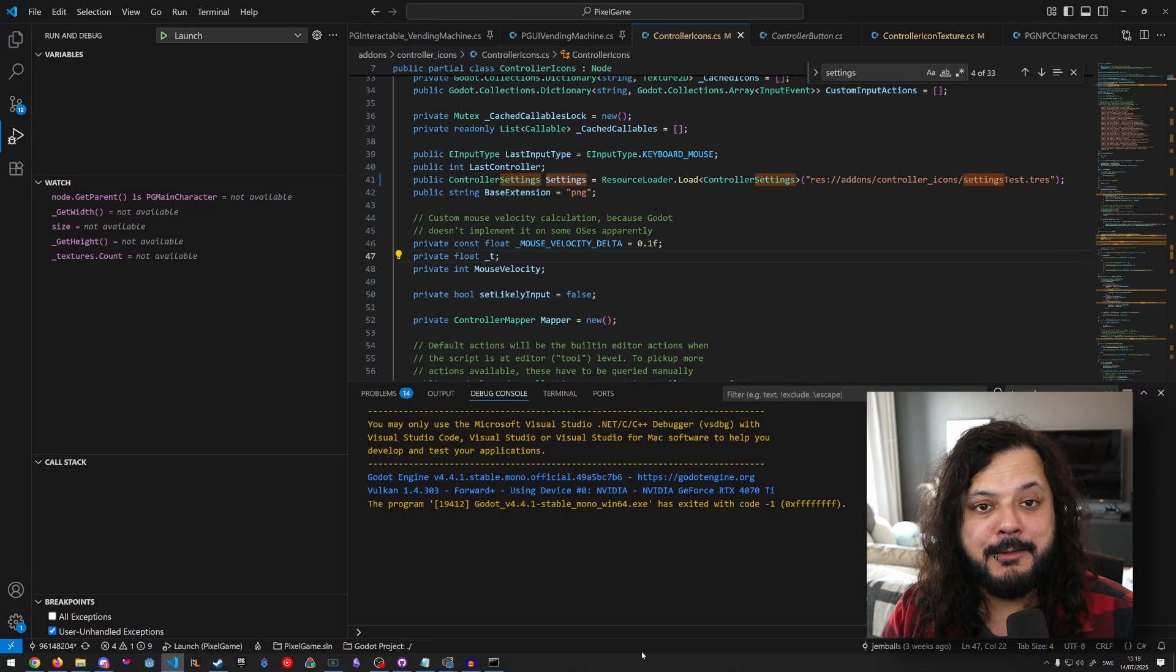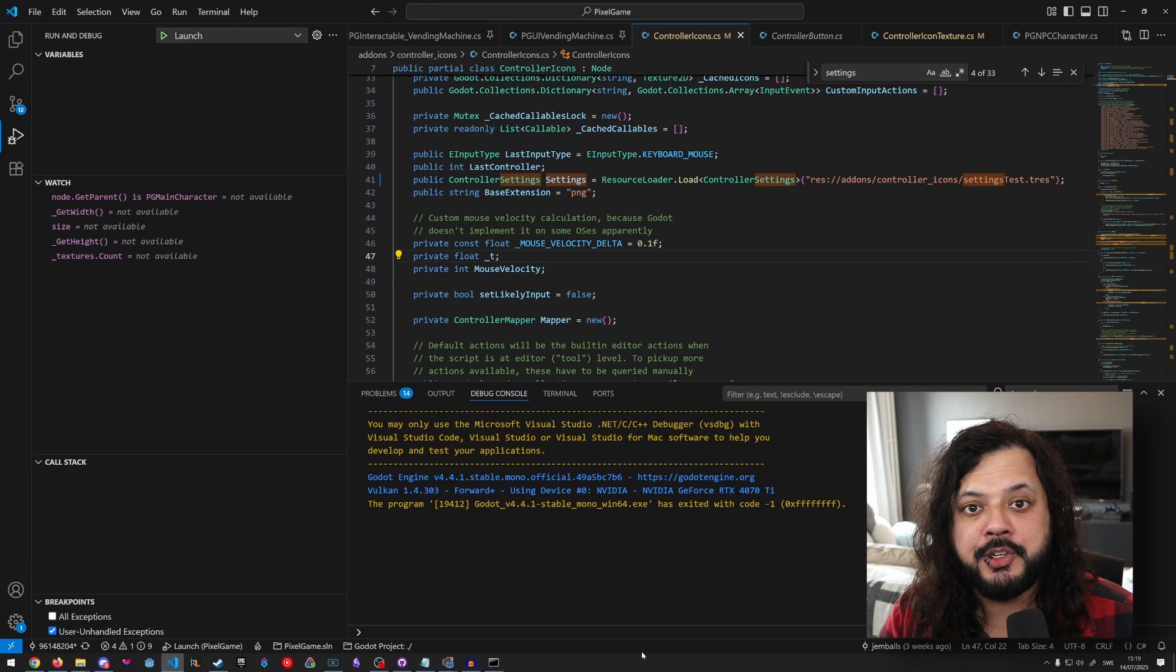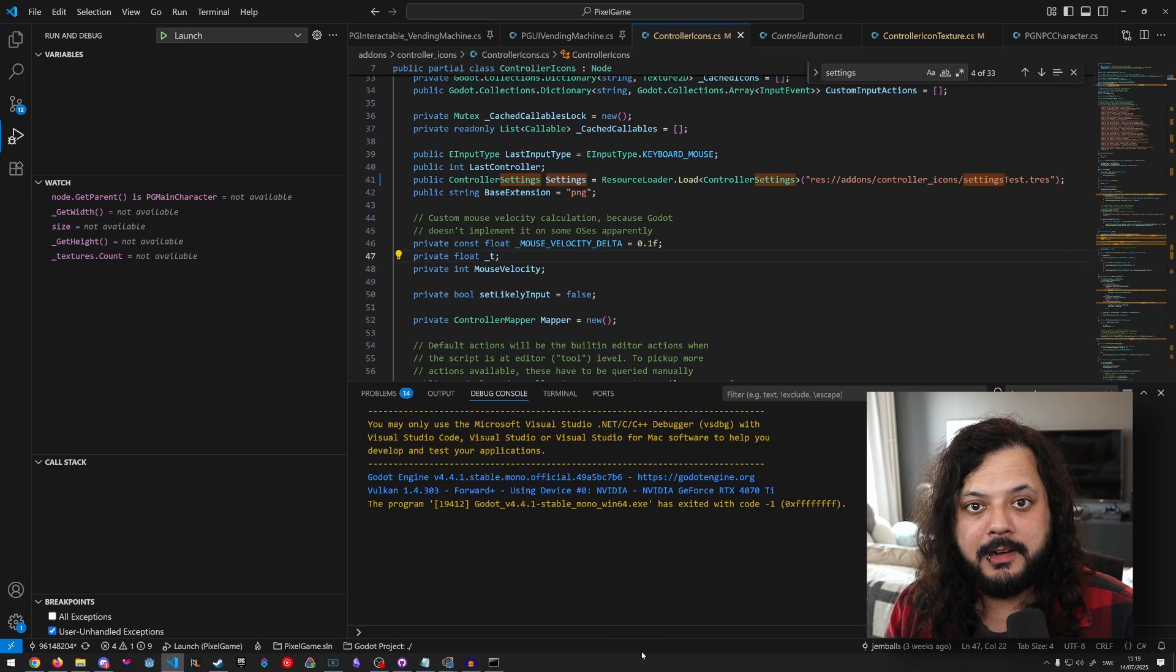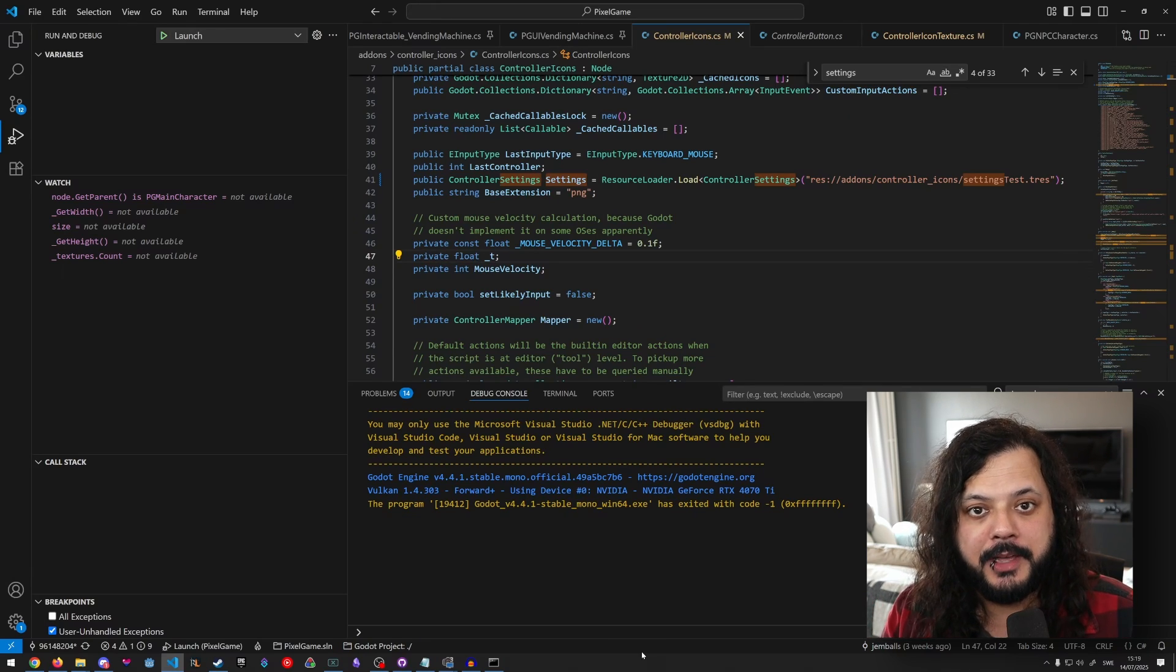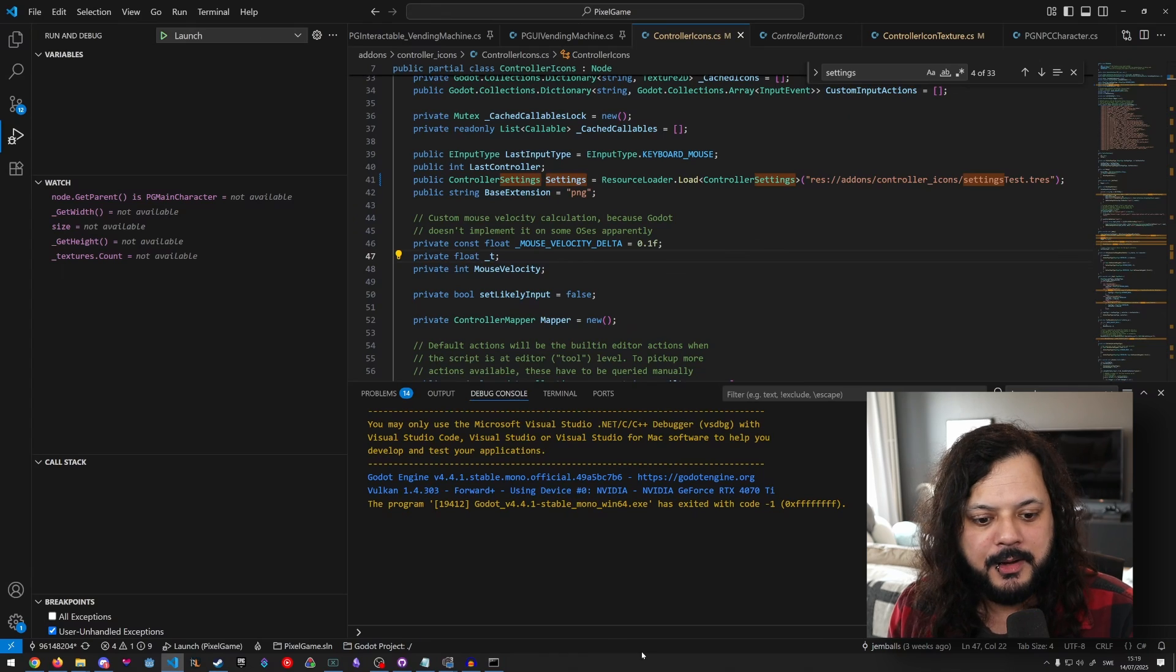Now, you might be wondering, well, maybe the engine saves a log file when it closes. Games do that all the time as well.